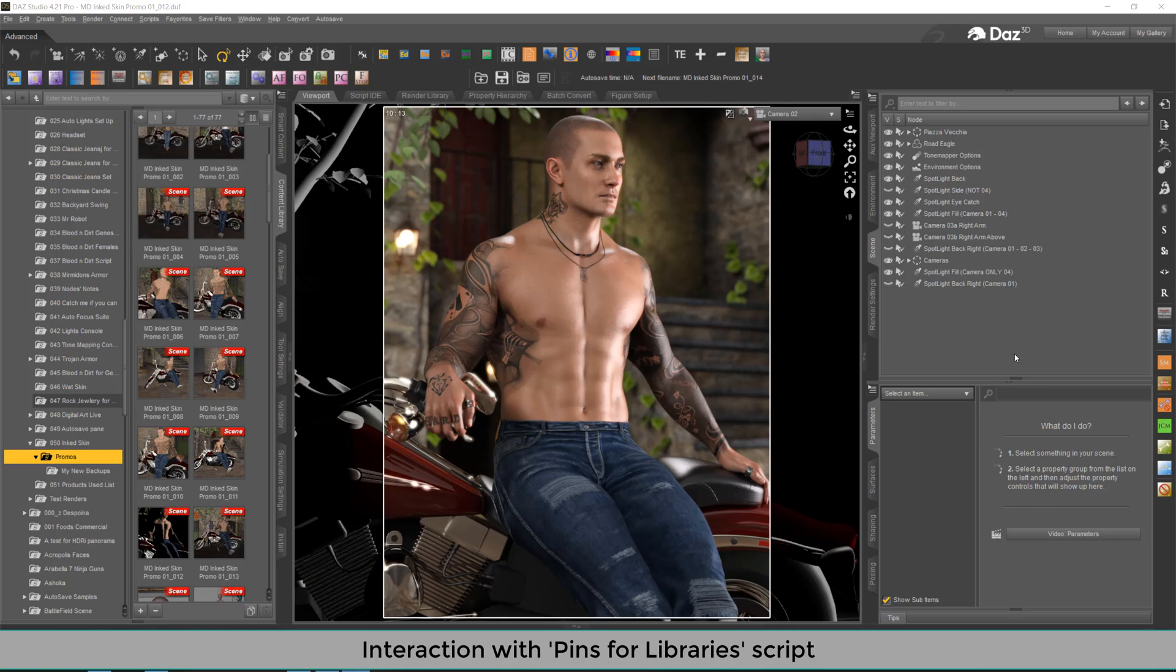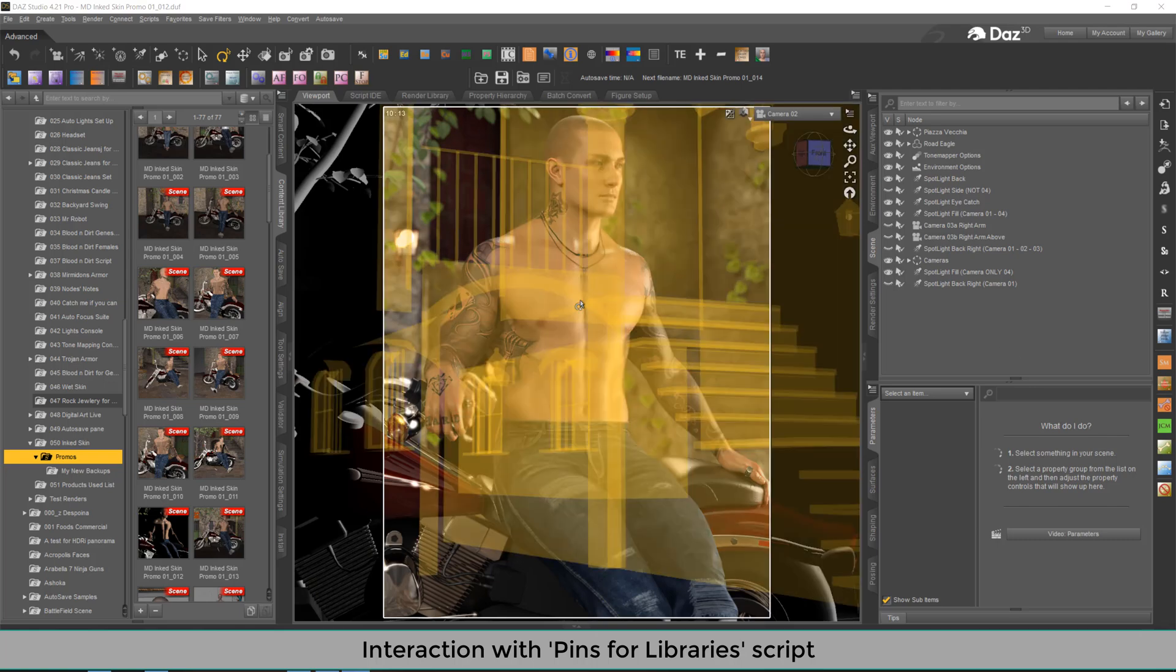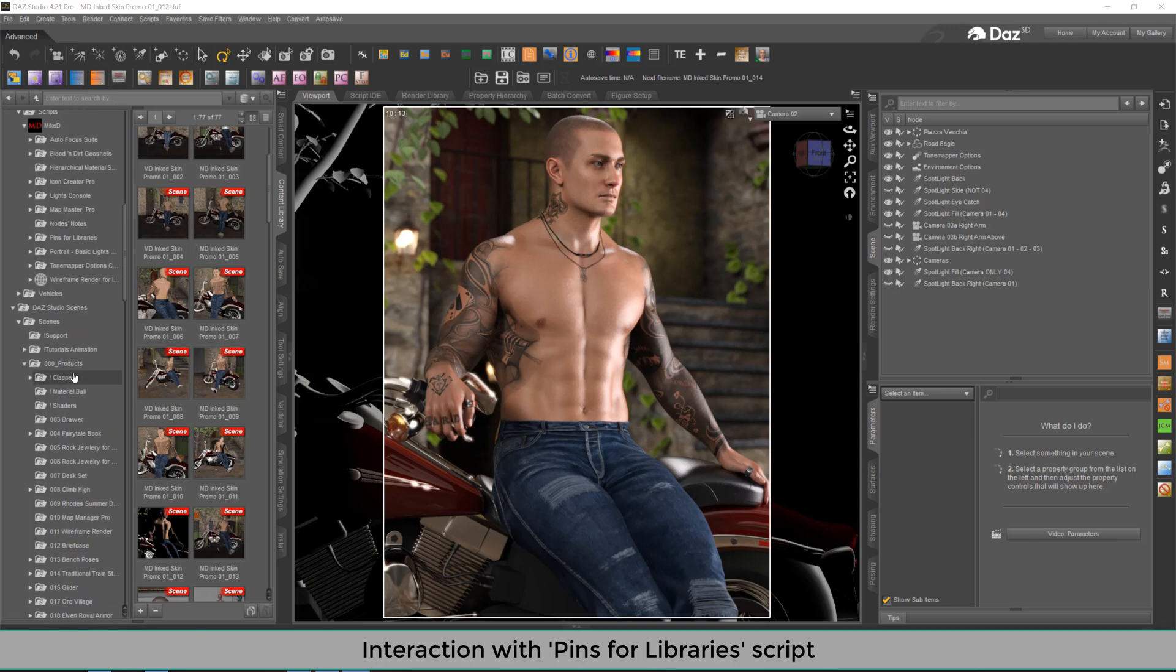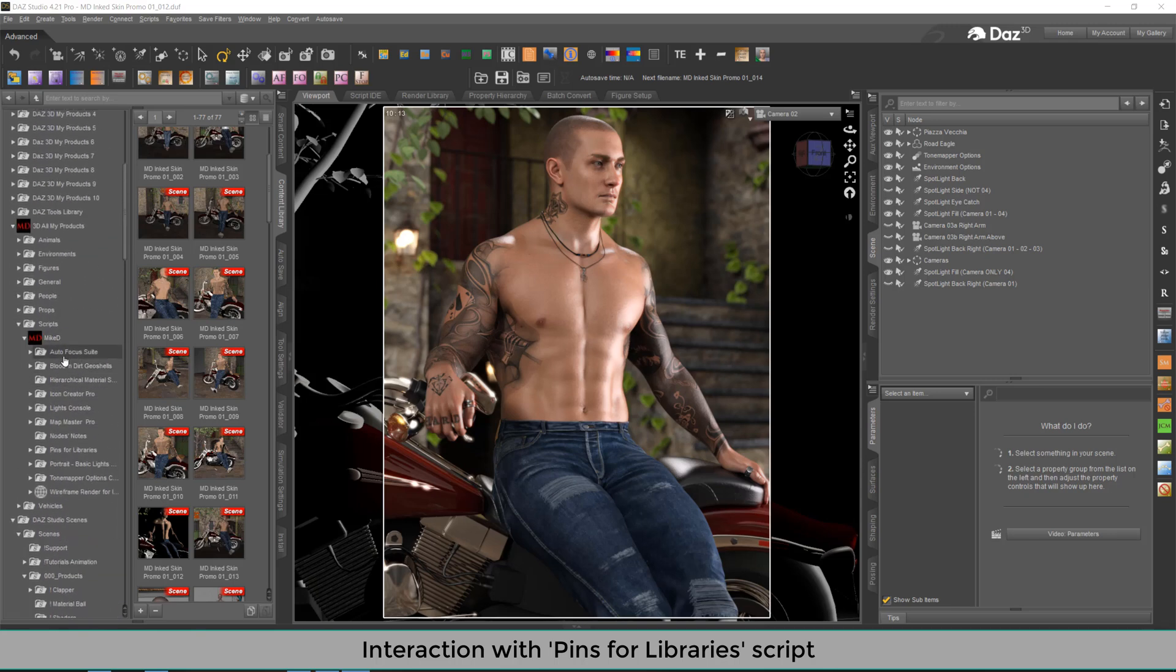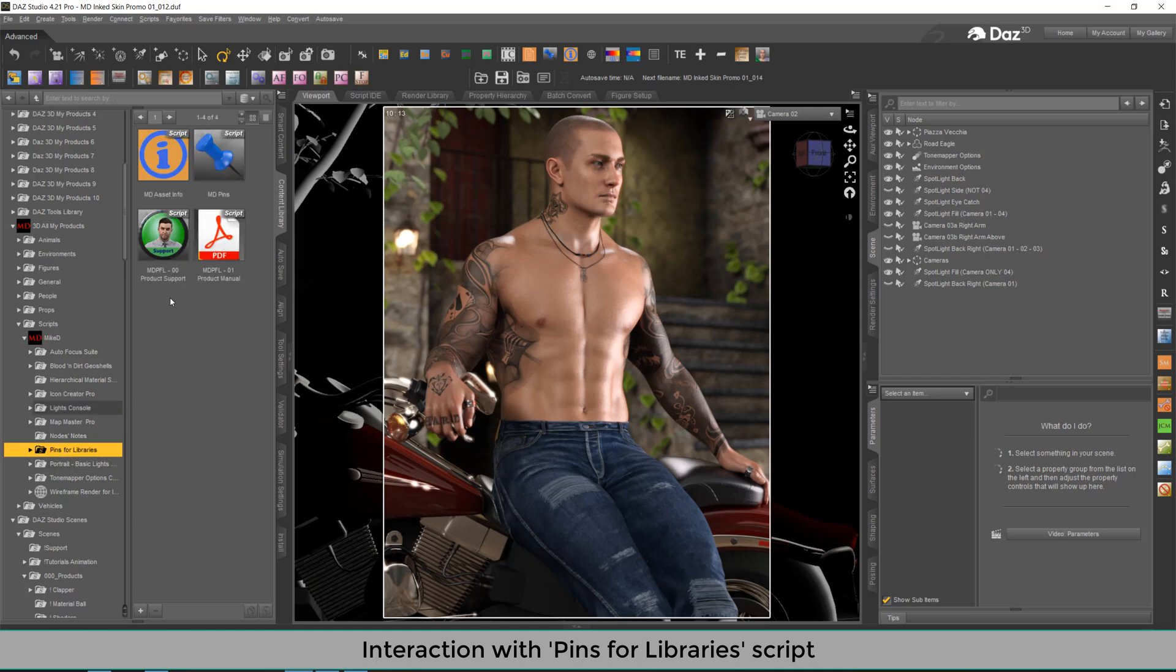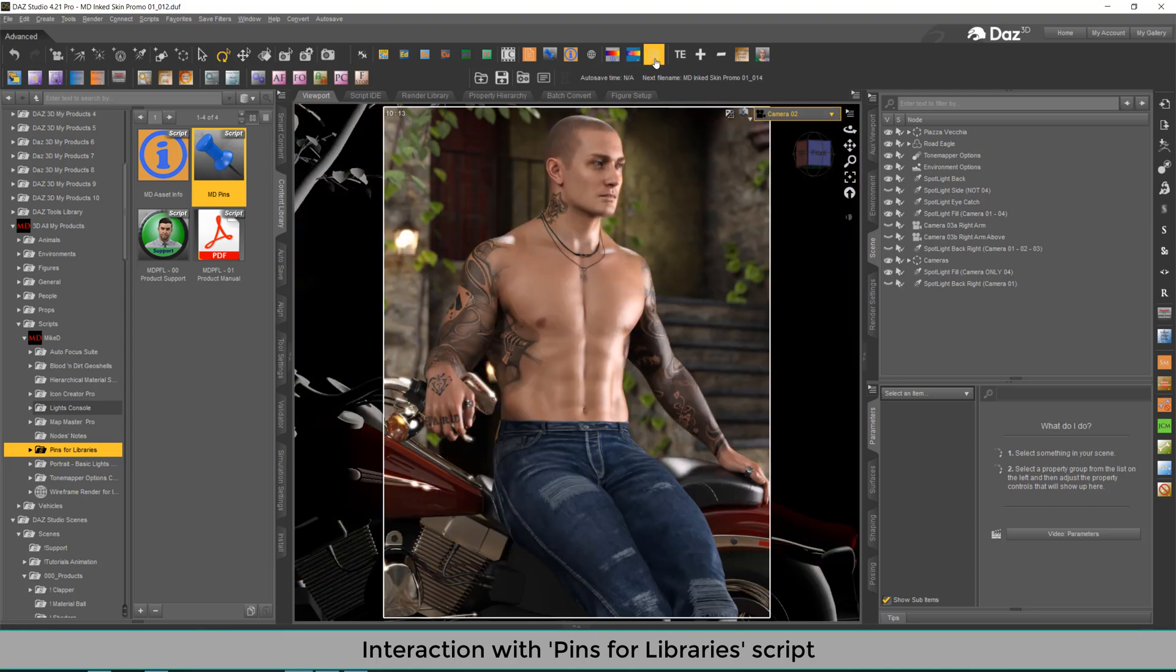If you have the pins for library script installed in DAZ studio, you will find it in scripts, Mike D pins for library path over here. Then you've got another way to interact with the current script product list of products used.